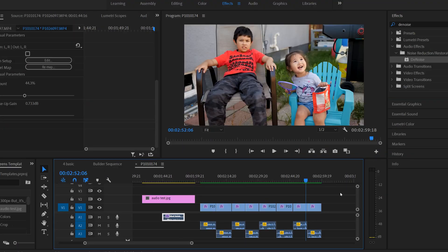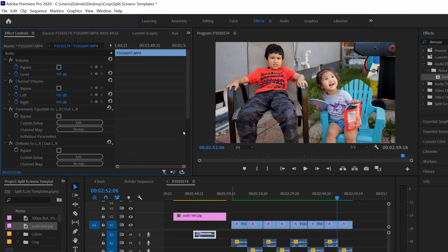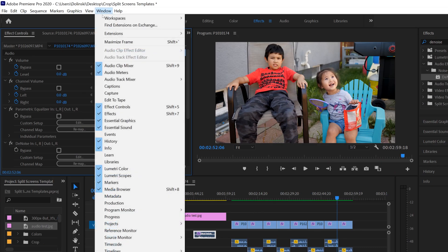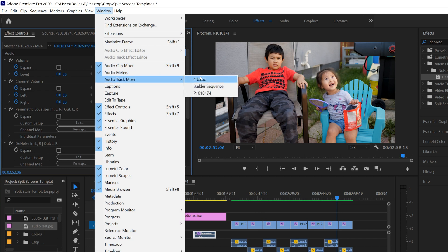You can also apply denoise or any other audio effect on a single audio track, so it would only affect the audio clips on a specific layer — this clip, this one, this one, and this one — but it wouldn't affect the others. To do that, go up to Window and then go down to Audio Track Mixer and select the sequence that you're working on.